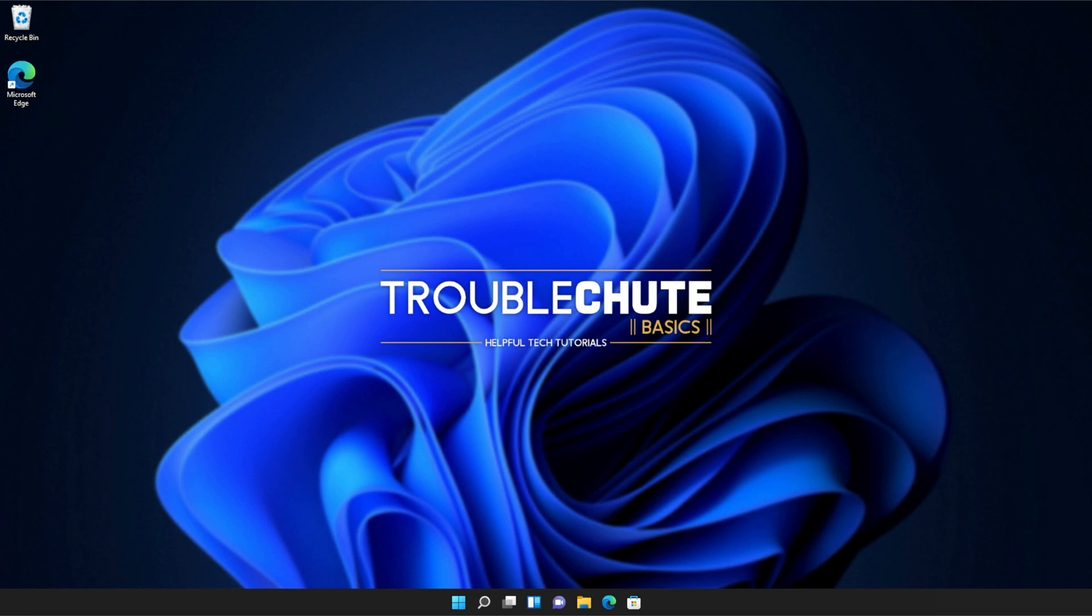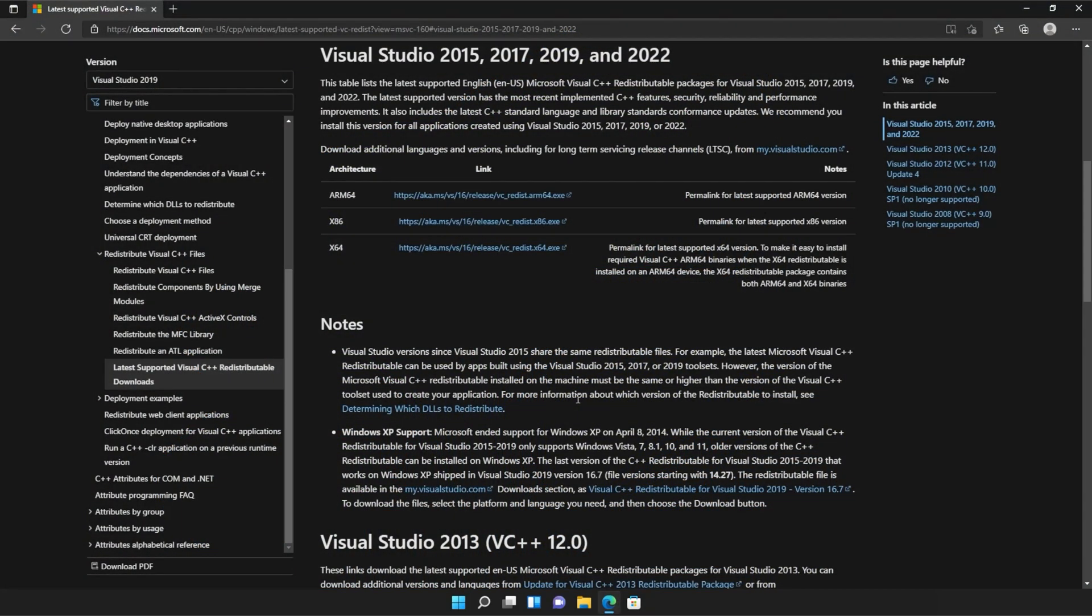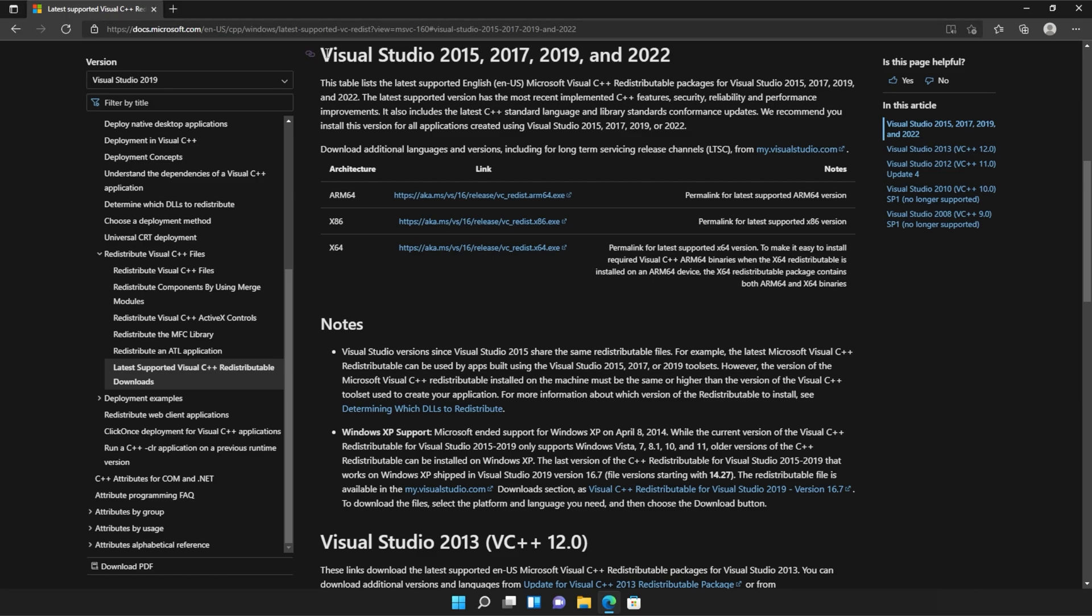Anyways, with that warning out of the way, let's go ahead and download the installer to fix this error. I'll open up the link in a browser. You'll find it in the description down below. You should see a page that looks something like this, Microsoft.com, Visual Studio 2015, 2017, 2019, and 2022.